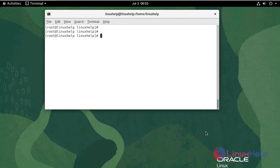Now I am going to install the Nginx package using dnf. Use the following command.